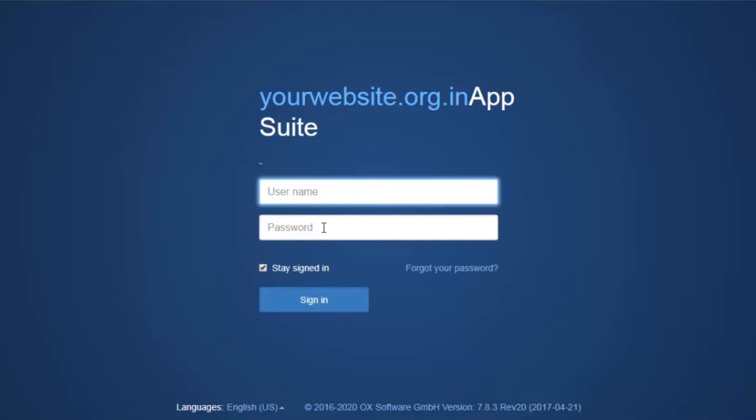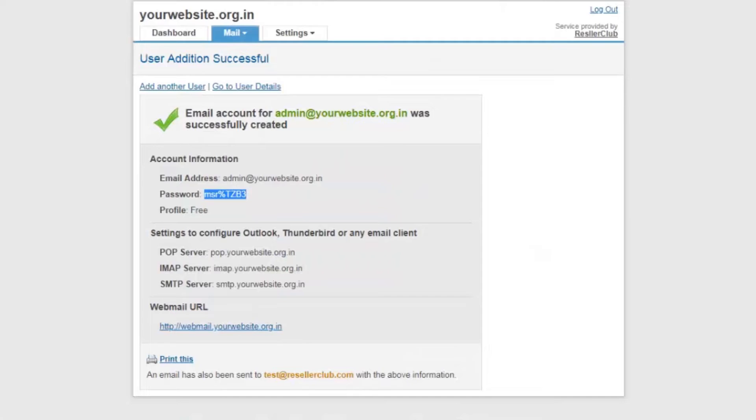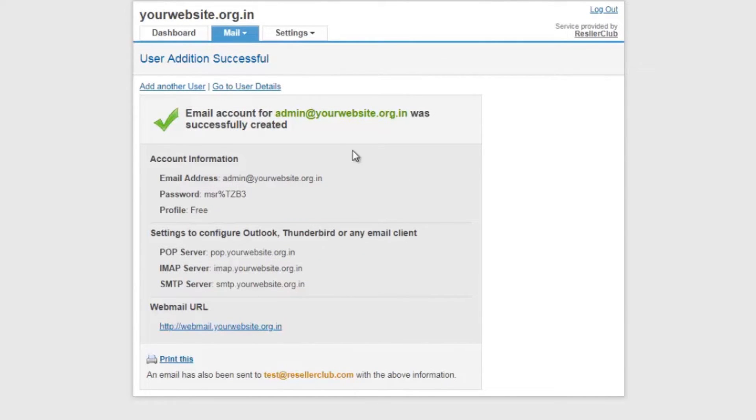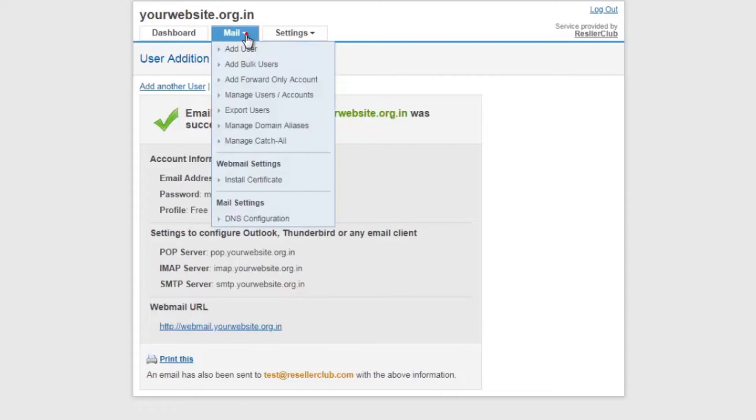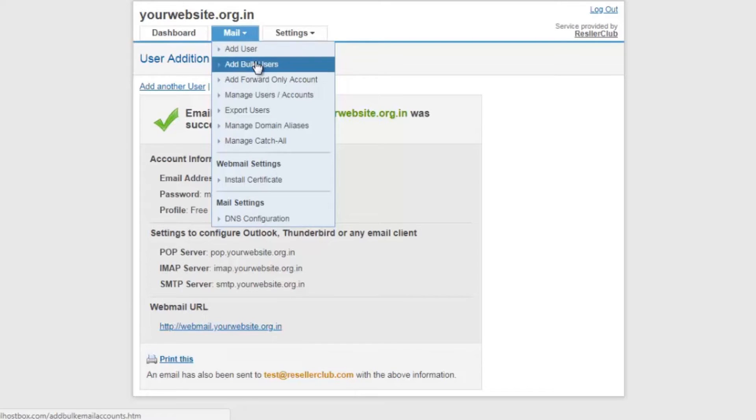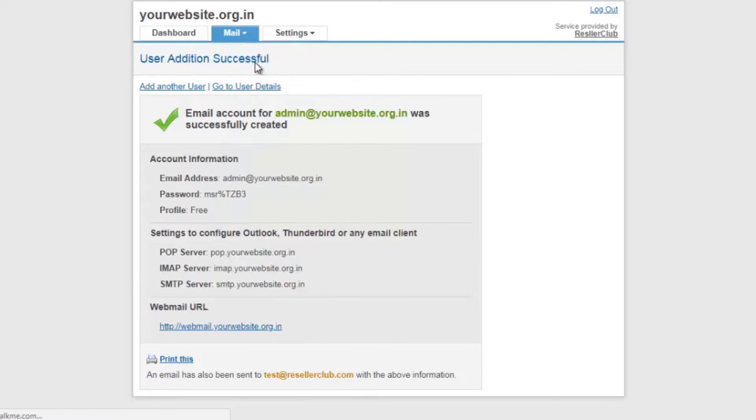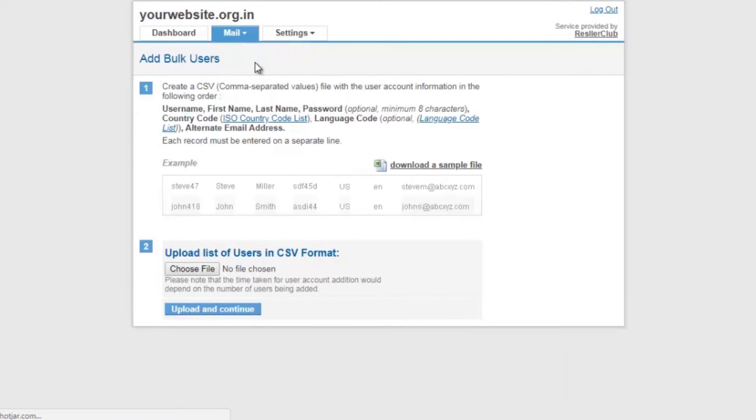Now let's go back to the email dashboard and see the other features that the free email services have to provide. There are various other options in the email dashboard. The next option that you see is add bulk users. You can create a CSV file and upload the same with the user account information. This will automatically create the email account under this panel.